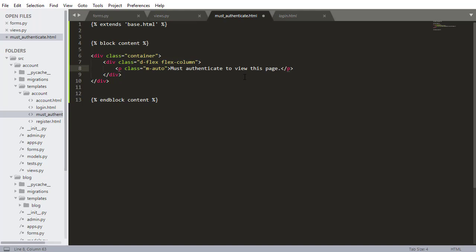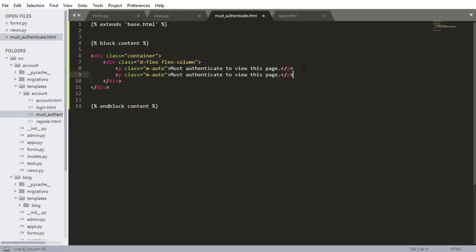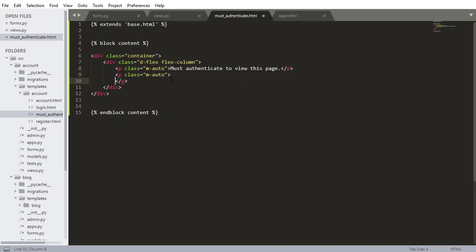The reason I'm not saying you must authenticate to create a blog post is because I want to reuse this must authenticate html screen. I want to be able to reuse it basically in any other screen in our website at whenever I need to tell a user that they need to authenticate to do something. So I'm going to be as generic as possible.